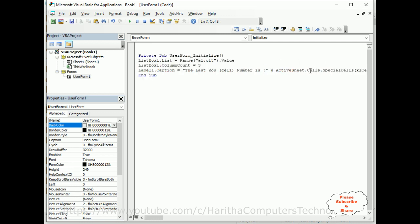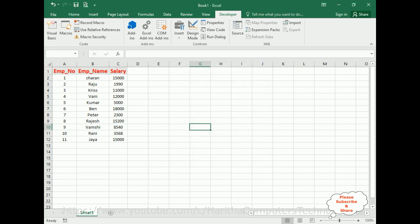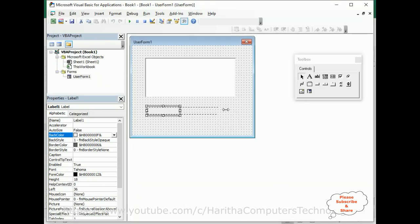Don't forget to add this ampersand. Now let's run this application and notice we got the last row cell number is 12 because we have 12 here. Now what I'll do is we'll increase the size and we'll increase the font also to 12.